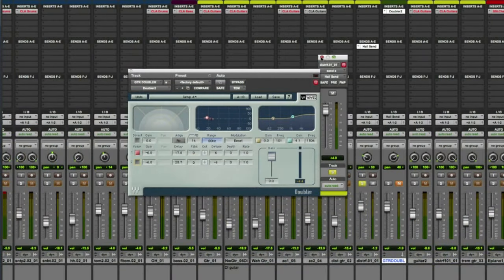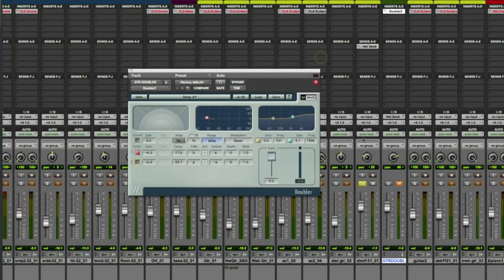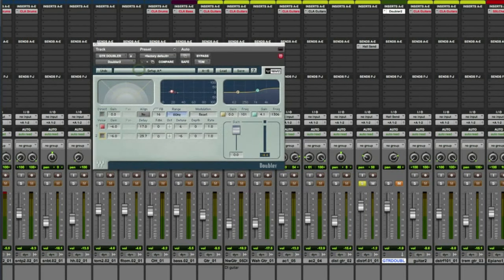Now, I pan that to about 2 o'clock. So I've got my original guitar here, pan to about 10 o'clock, and this return, pan to about 2 o'clock. And let's hear what that sounds like.